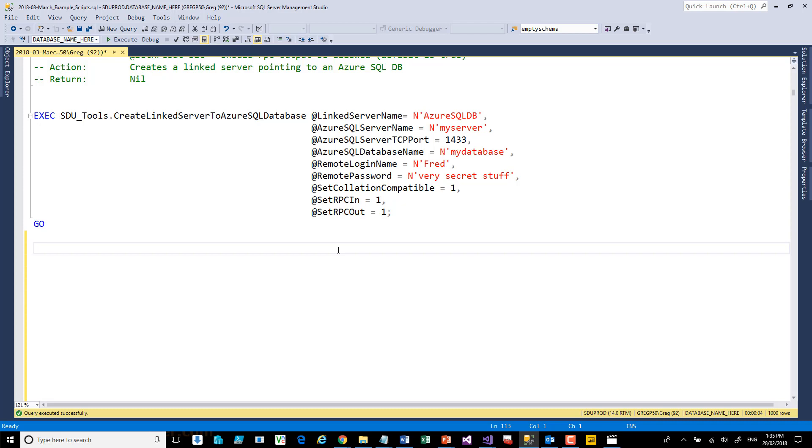Now, the easiest way to do this is to use a linked server. In the future, hopefully we'll be able to use external tables and external data sources instead, but for the moment, linked servers are the easiest. And so we've made a tool that just makes it easier to set this up.